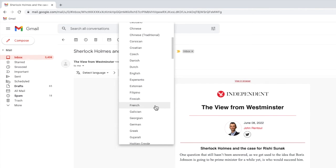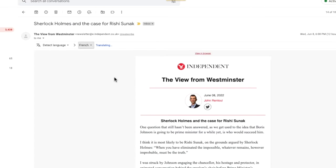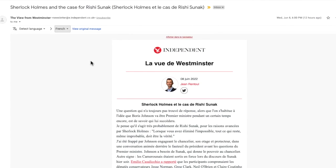I'll pick French and you'll see that the email is immediately translated to French.